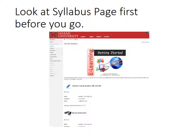Let's look over the syllabus page before we go on. There are three important documents in the syllabus page. They are the syllabus, class schedule, and grade points and due date.